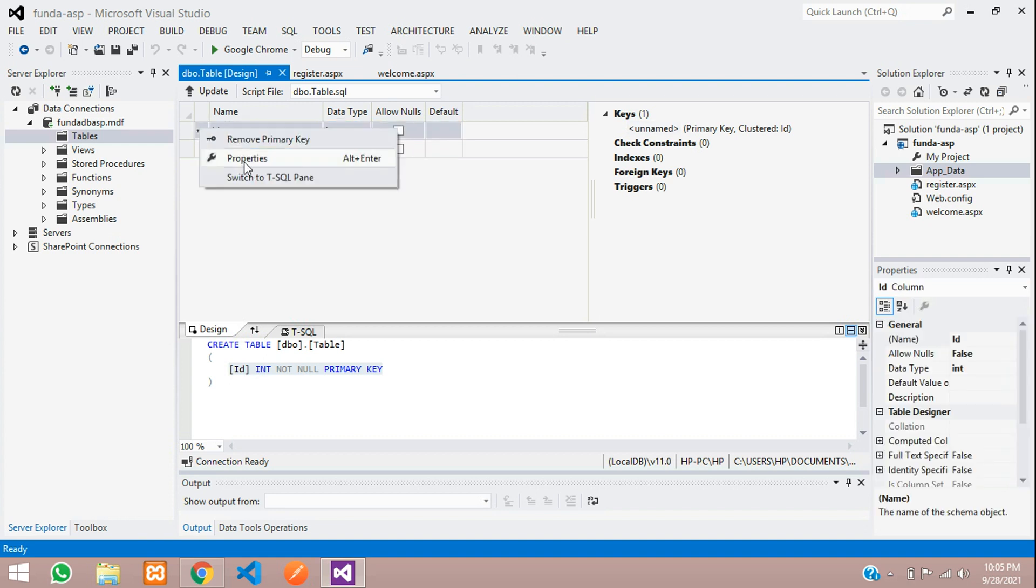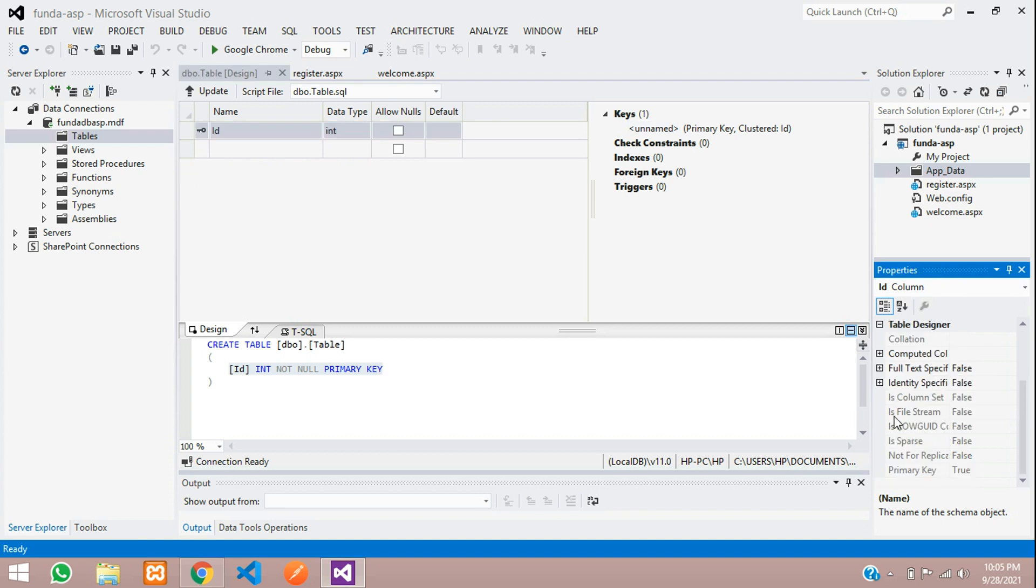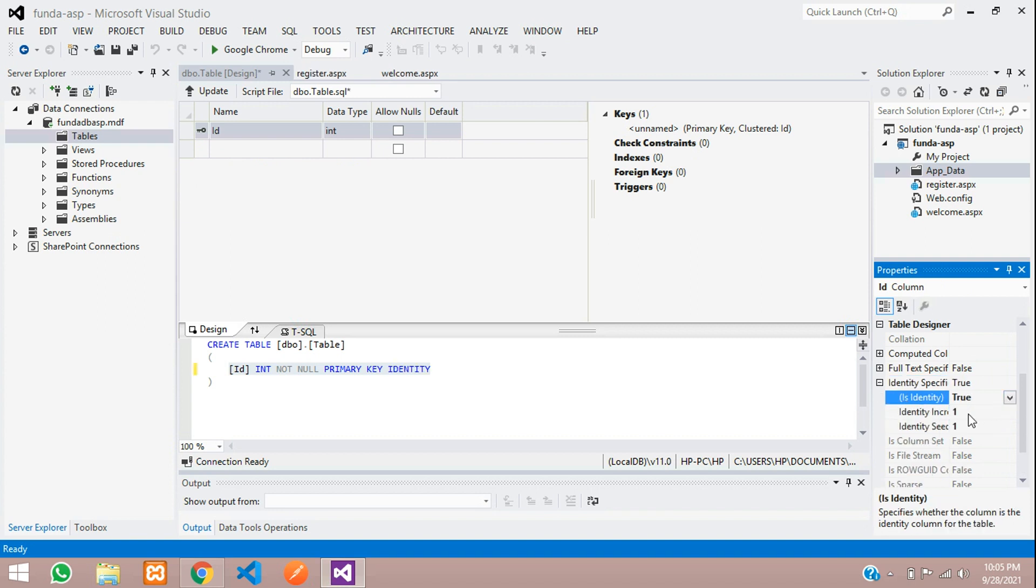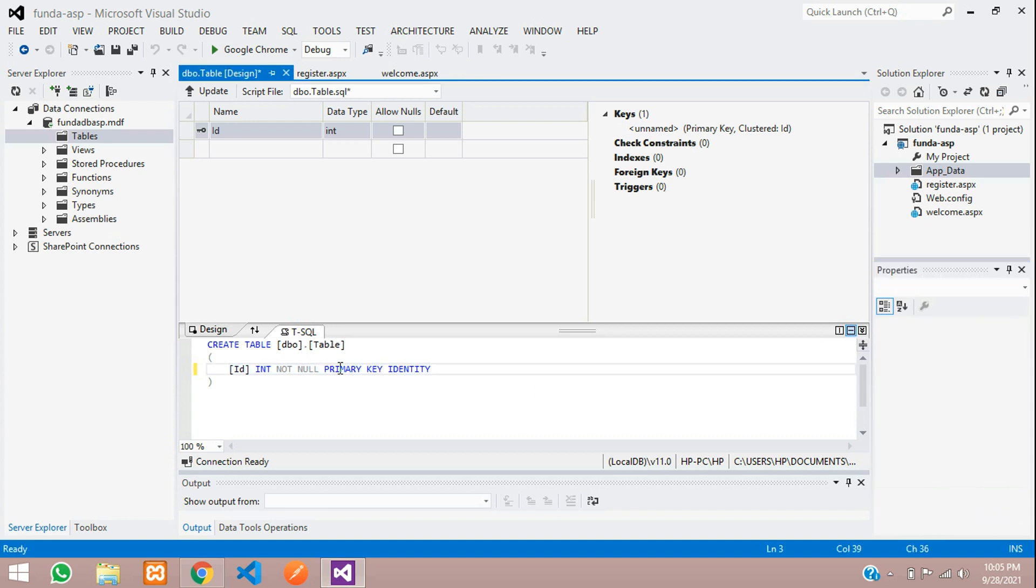For that, just right-click and move to Properties. Move below to Identity Specification, open that, and make it True. This will make it your unique primary key and it will be auto-incremented also.